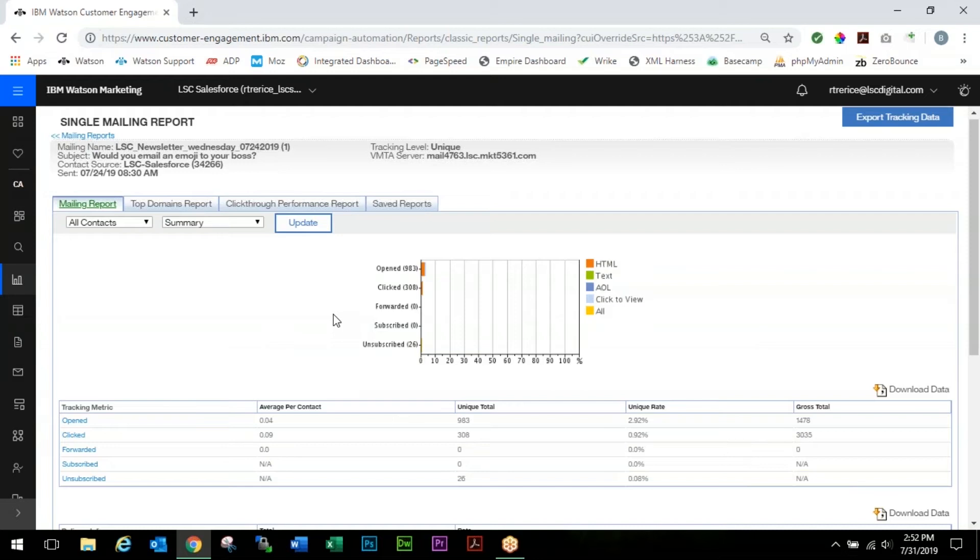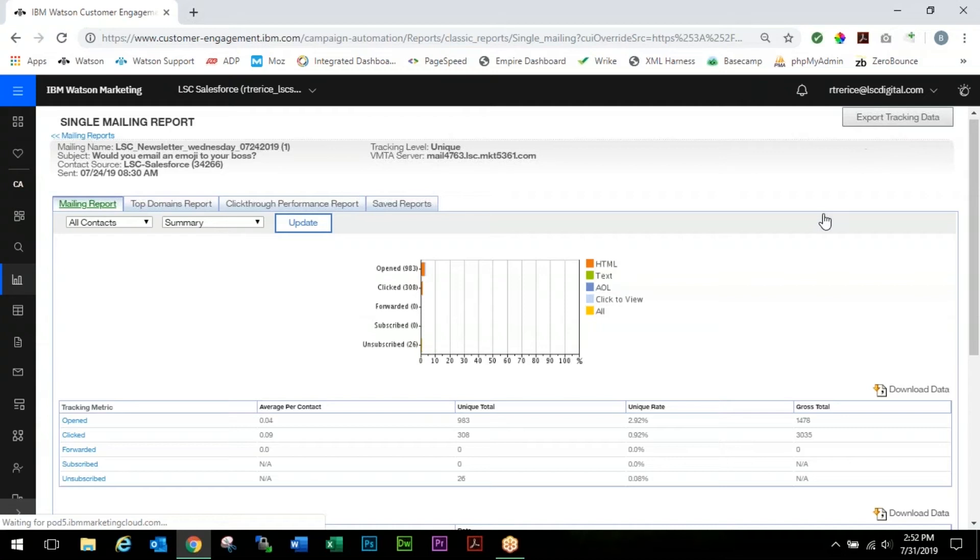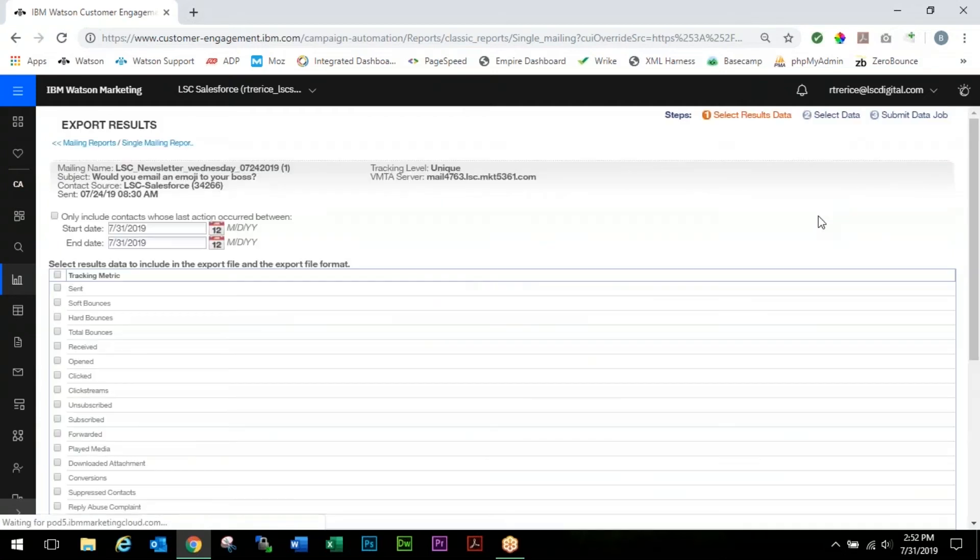What we're going to do now is something that's unique to the single mailing report. It's currently the only place, other than using a more detailed API which we'll cover in a future video, on how to acquire contact data. You come up to the top corner here and click Export Tracking Data.